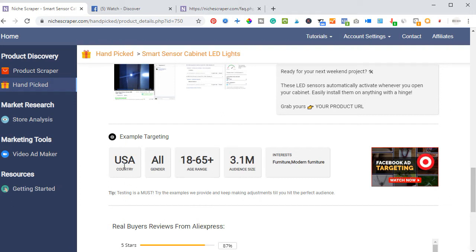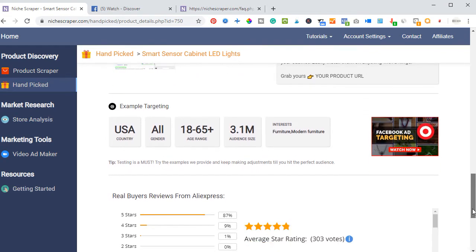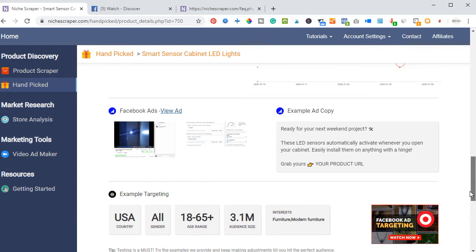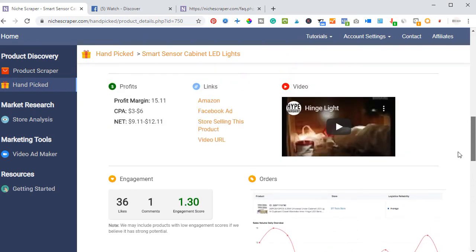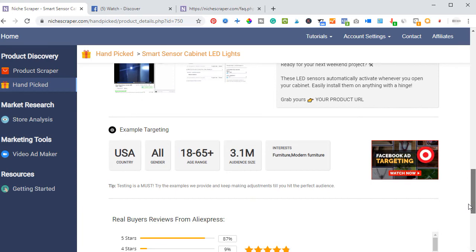The target country is the US, the gender is both male and female, and the age is between 18 and 65 years plus, with an audience of around 3.1 million. The suggested interests that Niche Creeper has provided — like furniture modern and modern furniture — you click to add all of these to your interests and then start promoting. If you don't know how to set up your Facebook ad, I'm ready to mentor you, and you can contact me using my blog — the link is in the video description below.